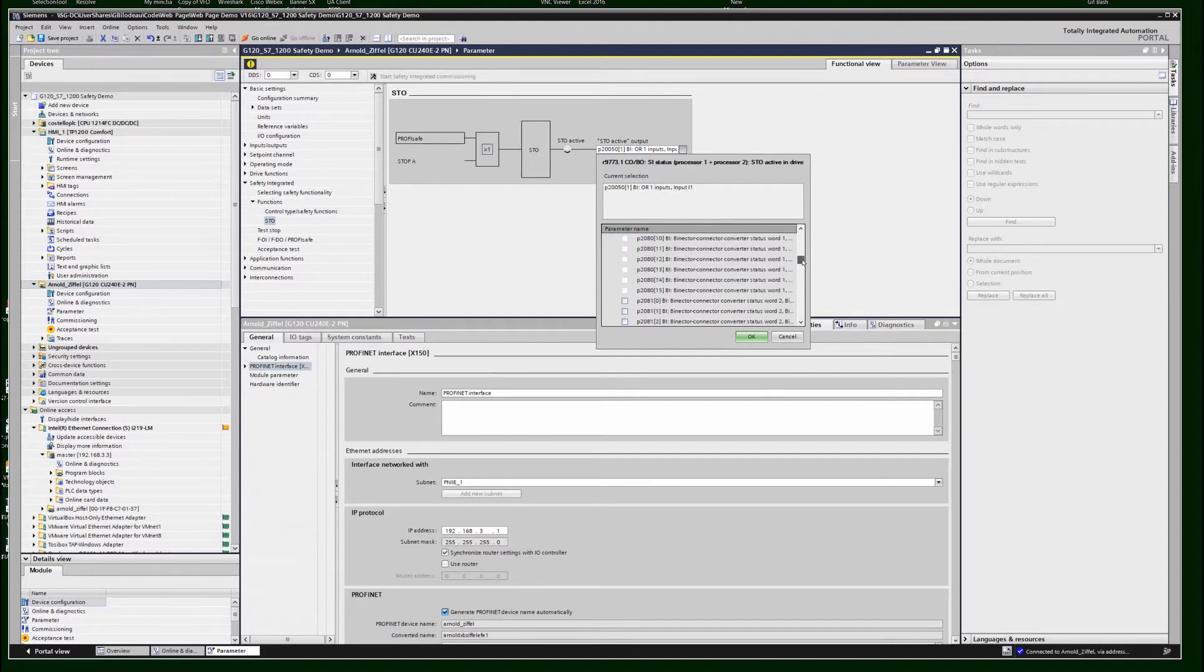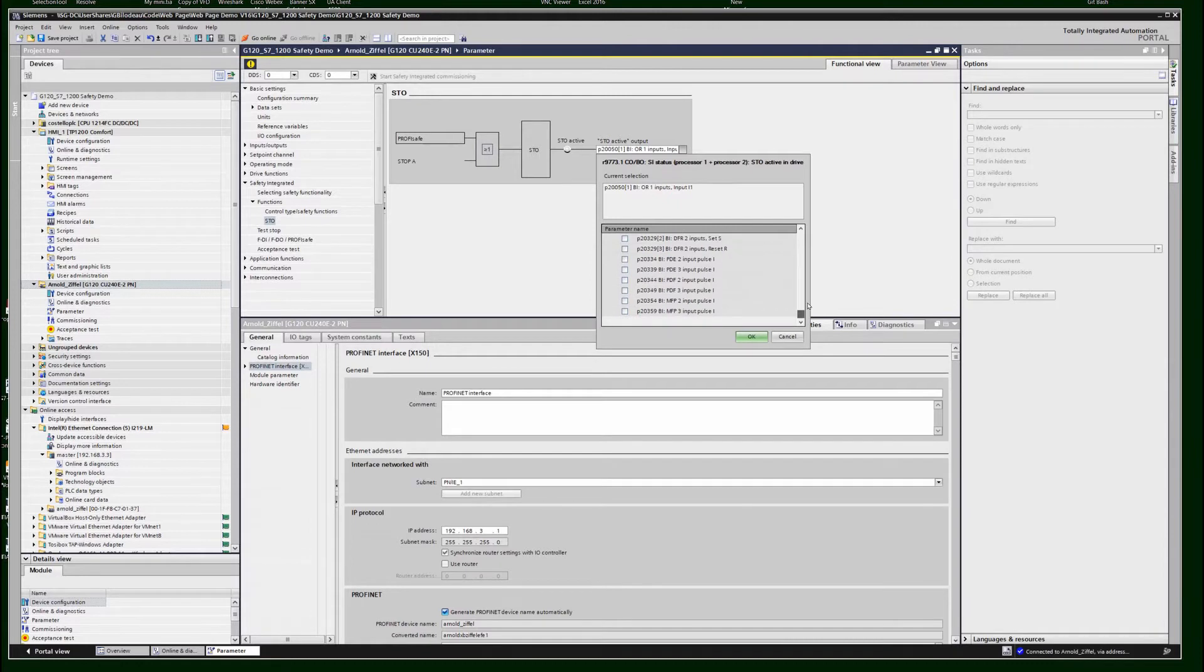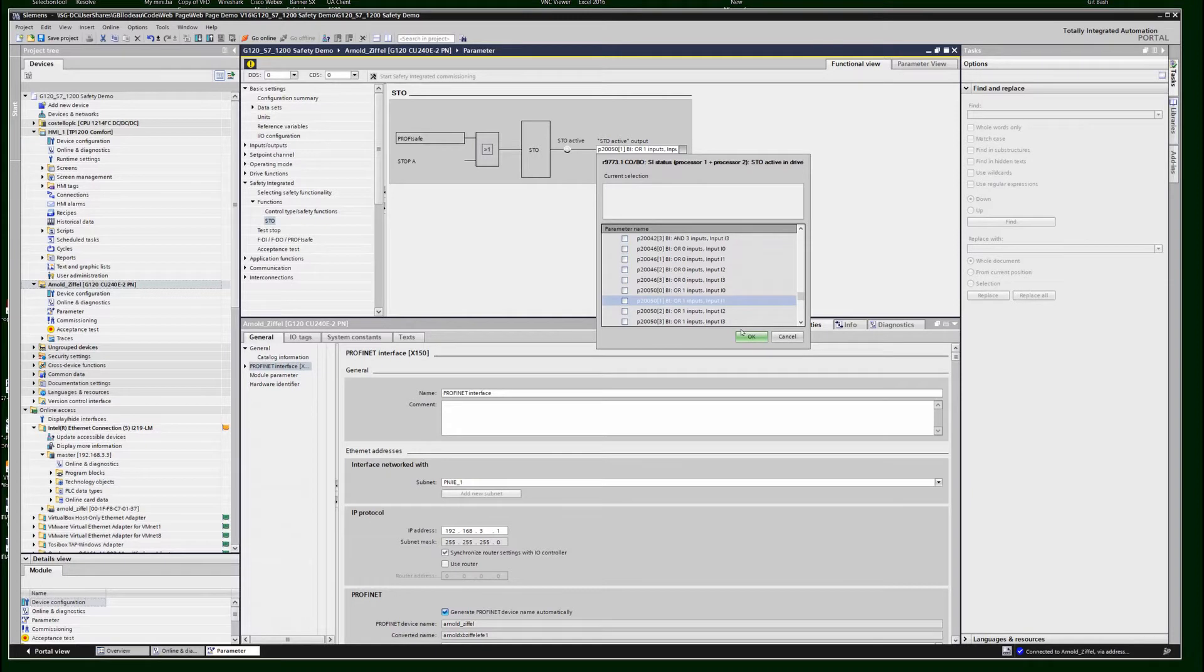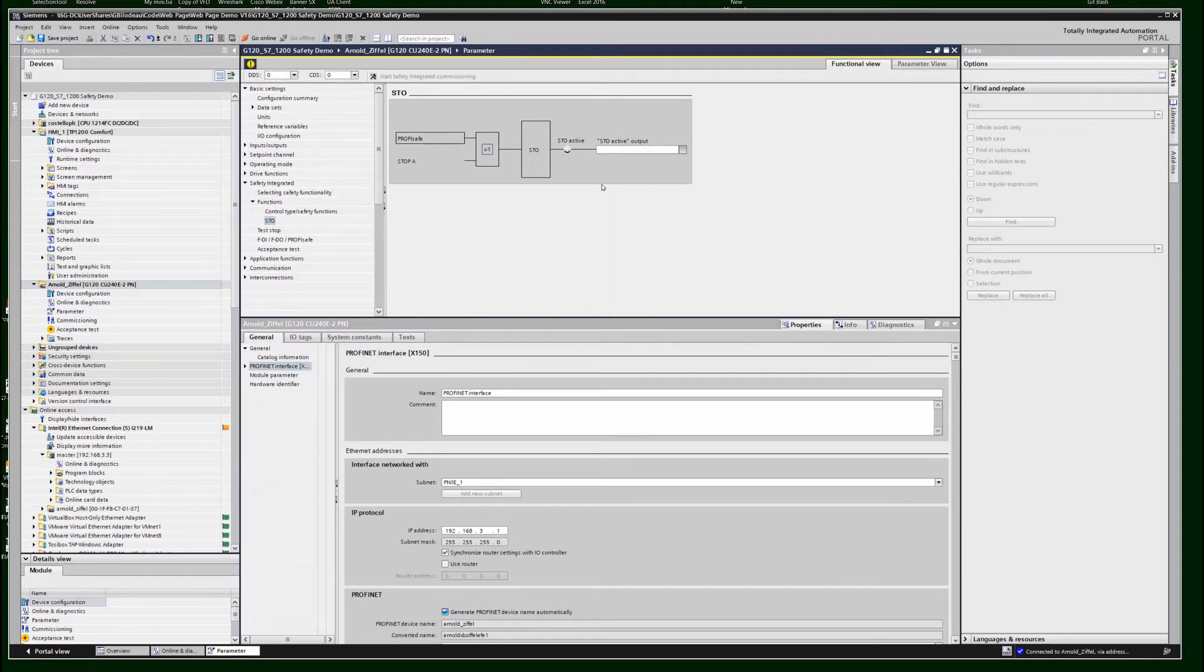Or you can use it to do things like turn a relay out and set a light on or something like that if you want to indicate to the operator that the drive is actually in a safe state mode.